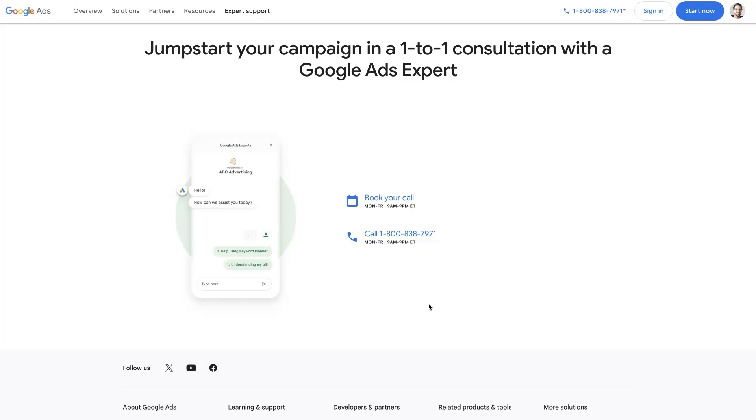Like if you have a billing issue, or you can't log into your Google Ads account, or something technical on the platform itself, their support team is going to be the best option for resolving those sorts of issues - any technical issue with the platform itself.